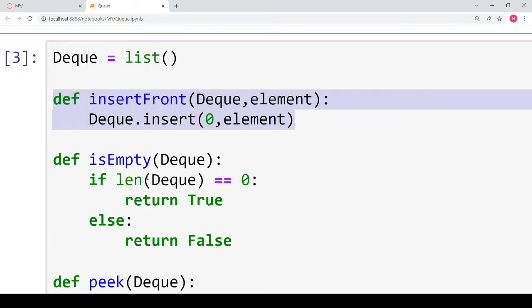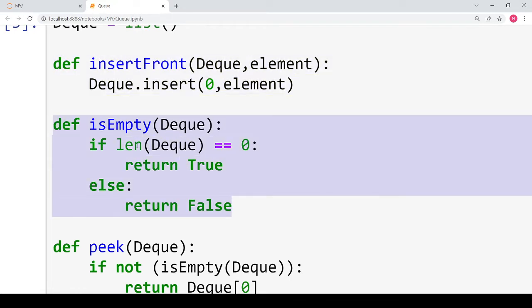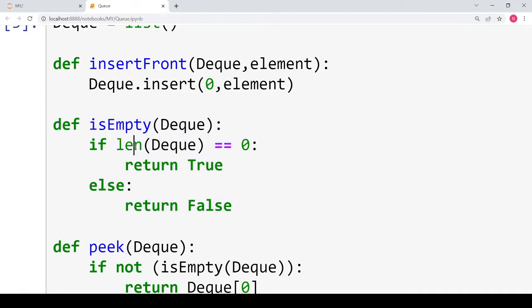To check whether the deque is empty or not, we define the function is_empty. This is a very simple function that uses the built-in length function of Python. If the length of the deque is 0 then we return true, meaning the deque is empty; otherwise we return false. This becomes very handy when performing deletion operations or retrieving elements, because you must first check whether there are elements in the deque.